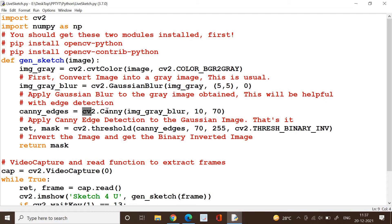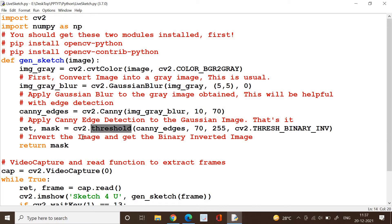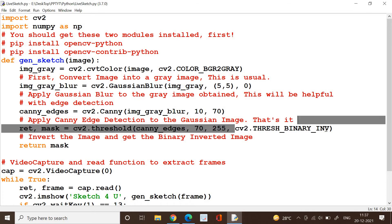We are passing the result of the previous stage, that is img_gray_blur here, and we will get the result. We need to invert the image and finally you get the binary inverted image, and that is done easily through cv2.threshold on the canny_edges.